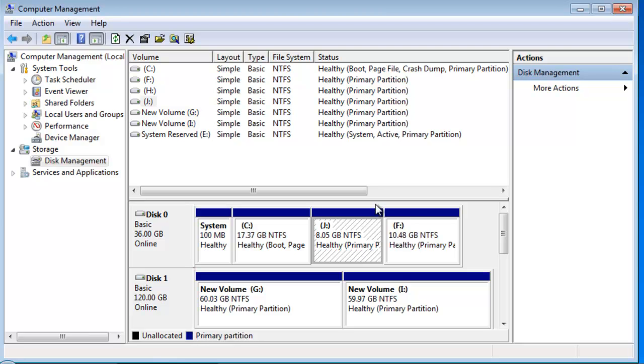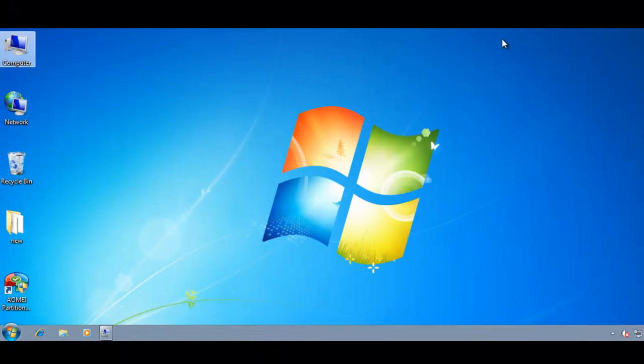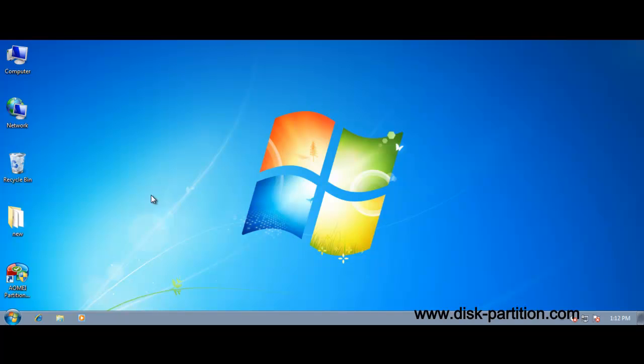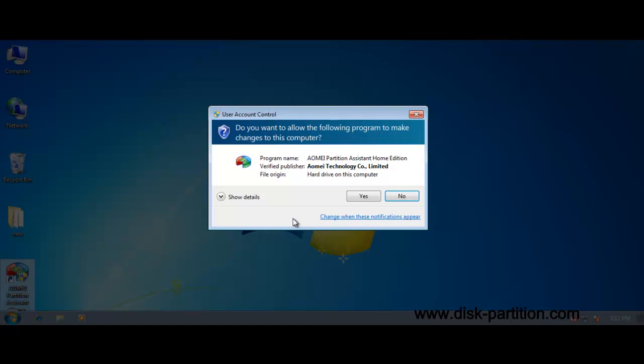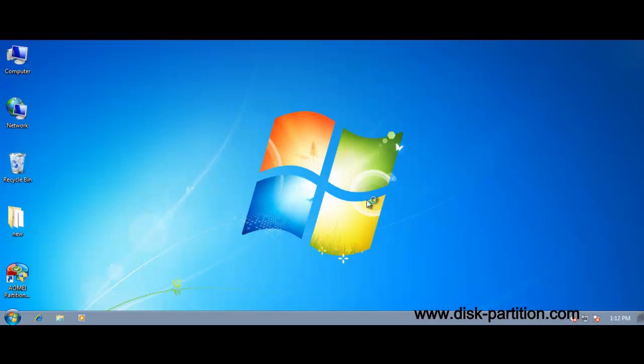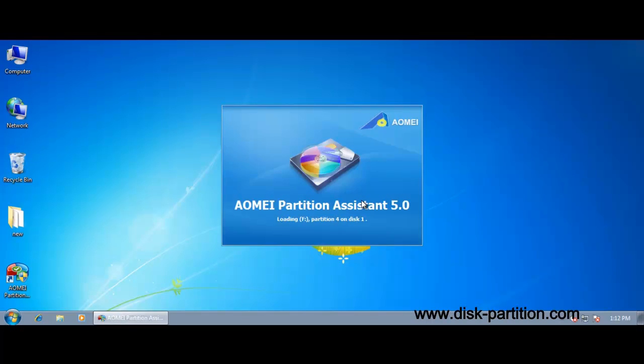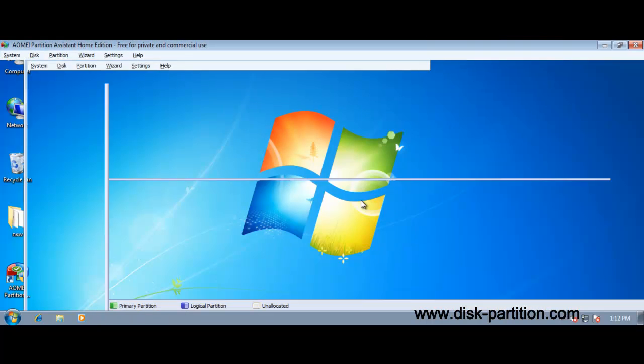So, I will recommend a free and powerful tool, that is Partition Assistant Home Edition. It can easily extend the system partition without rebooting.